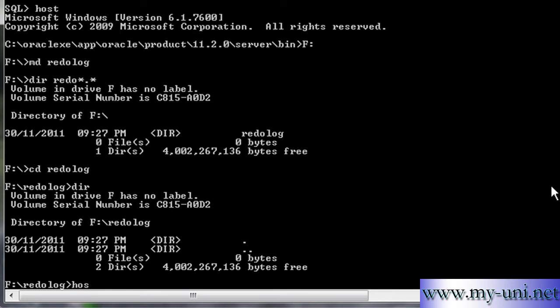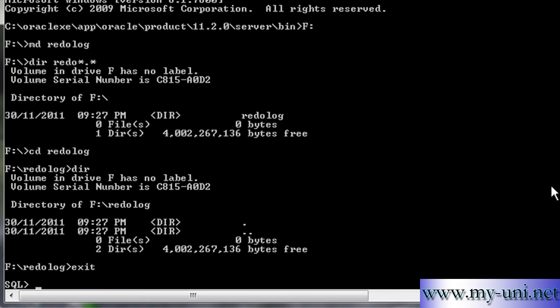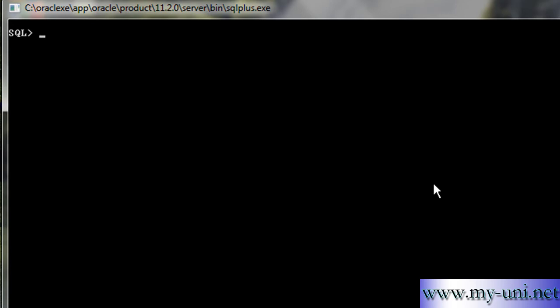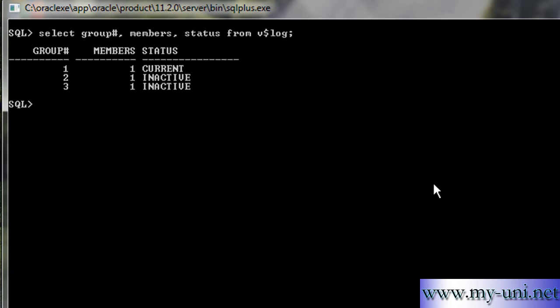I'll go back to SQL prompt so you can see it clearly. Let me show you data from two different data dictionary views. Select group number, members, status from V dollar log.